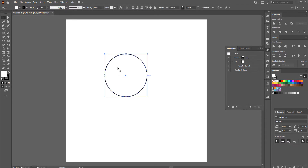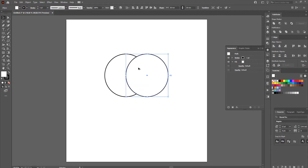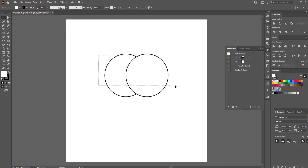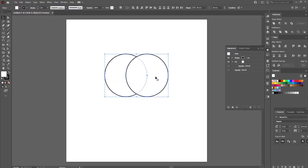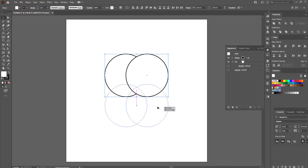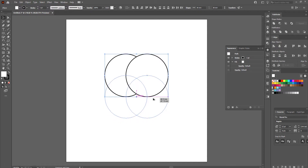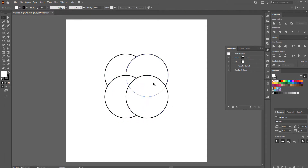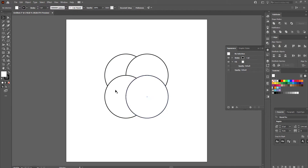I'm going to make a copy of this. The quickest way is to hold down Alt (or Option on a Mac) and just drag it, making sure they intersect and overlap halfway. Then I'll select both of them, hold down Alt and Shift, and left-click and drag to repeat that — the Shift key keeps it exactly in position. I can see the pink alignment line showing the intersection. So I basically have four circles arranged in a very particular way.